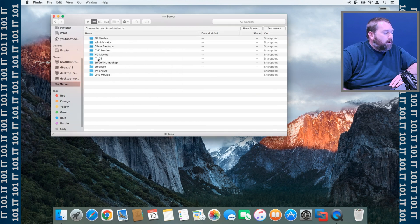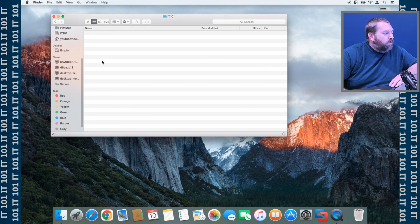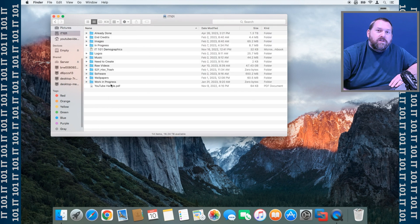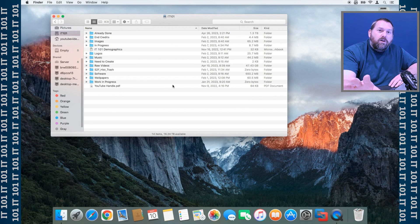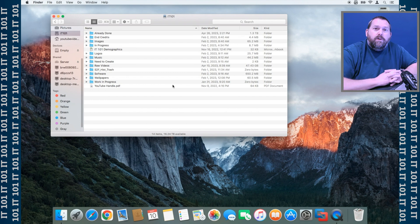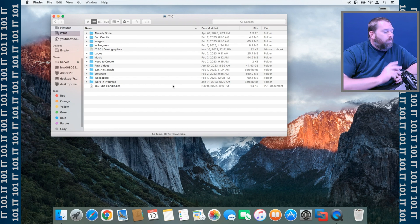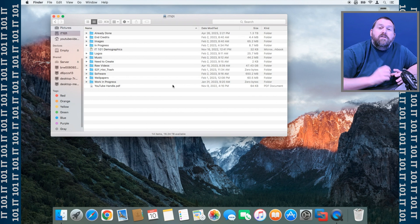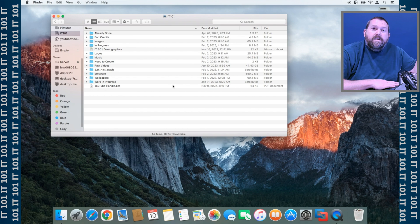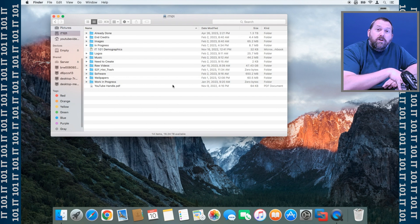As you notice, it put a bunch more in there that I didn't really need — the only one I cared about was IT101. If I go into it, I have a bunch of folders and I can add anything I want to that folder. That's how you would share a volume. You can do the same with a folder on one computer and pull it up on the other. The biggest thing to make sure of: when it asks for a username and password, use the username and password on the computer you are sharing from — the one that has the IT101 volume — not the one you're currently on.